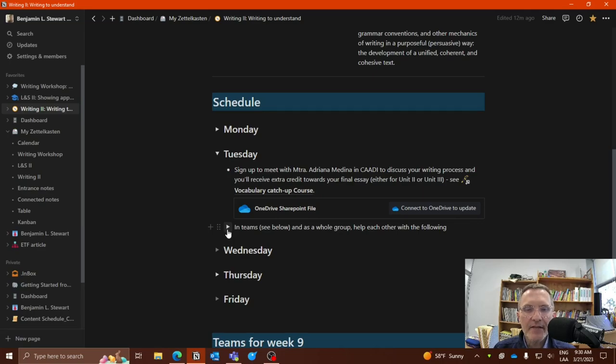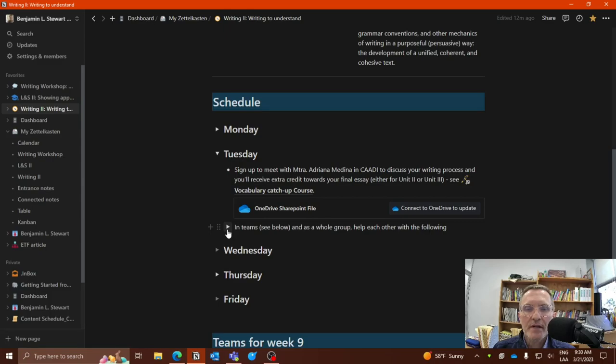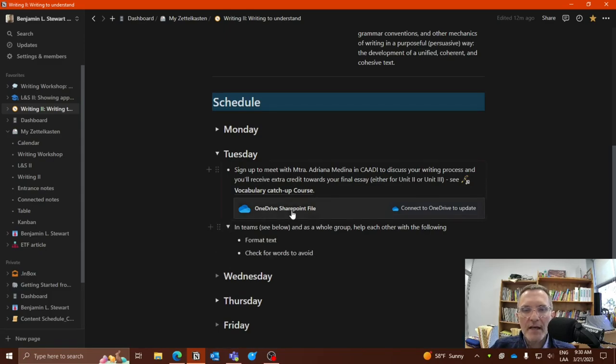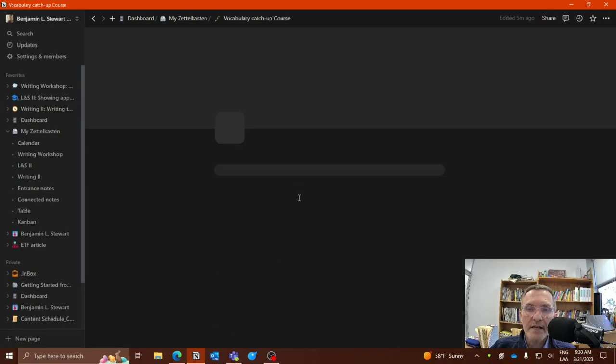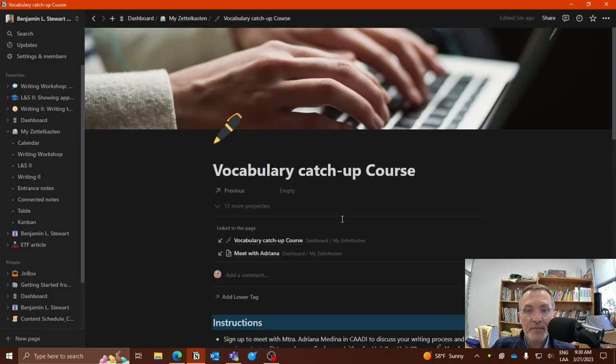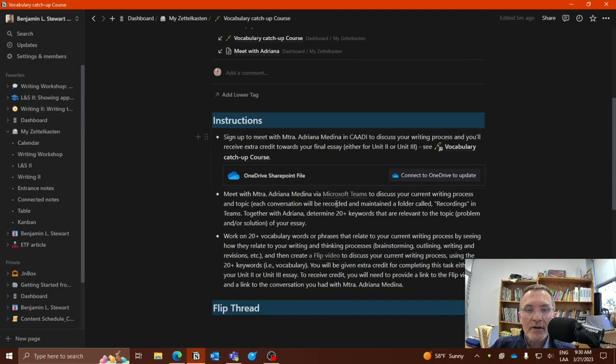And again, the idea is to work with Adriana and come up with some keywords that you can later then discuss in a flip video.